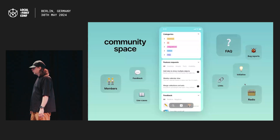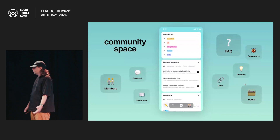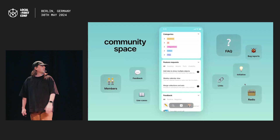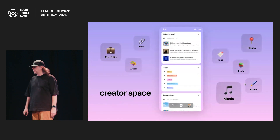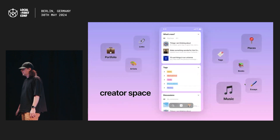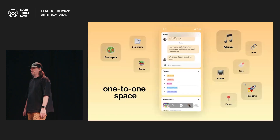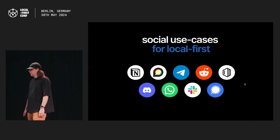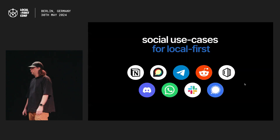Let's see a few examples. This is how a community space could look like — you can see widgets with tags, feature requests, and feedback. If you need, you can add more like bug reports or radio. This is another example: creators can customize their spaces with widgets for posts, tags, or latest discussions. And this is another example of how a one-to-one space could look like. It's just hugely customizable by types and widgets, and these use cases can substitute a small subreddit, chat of a group of friends, family, or neighbors.